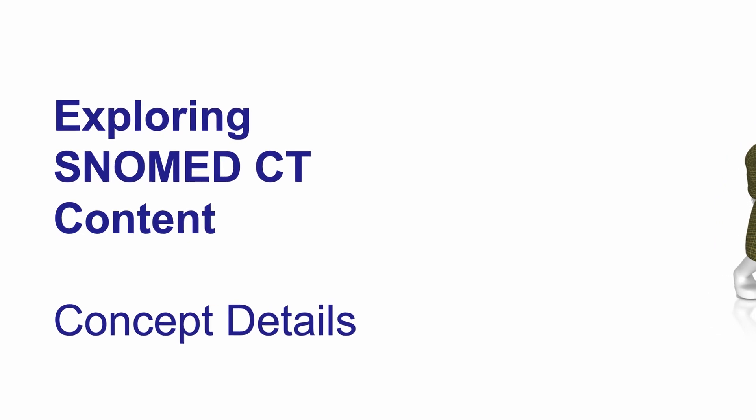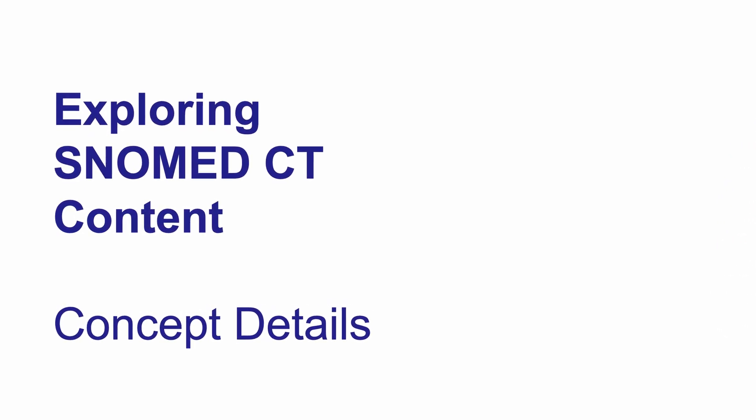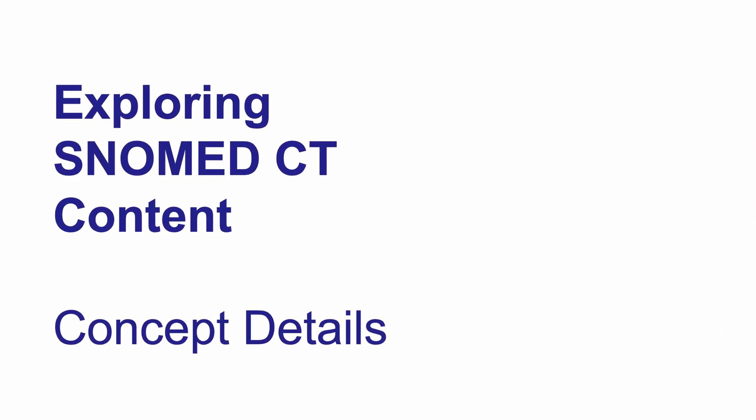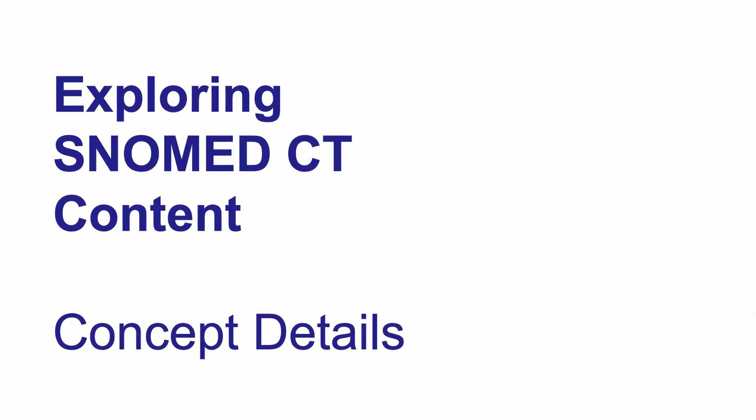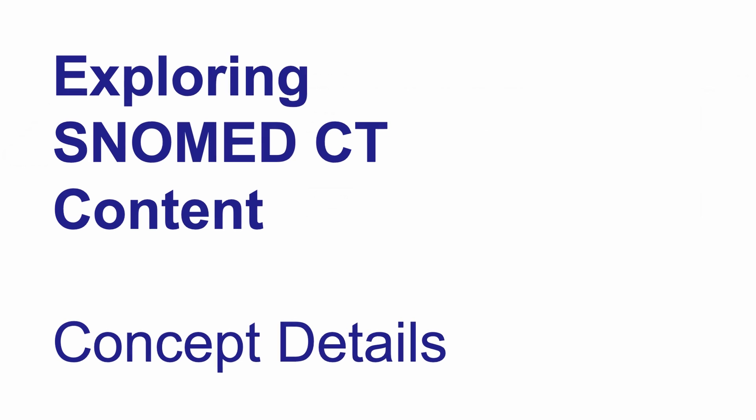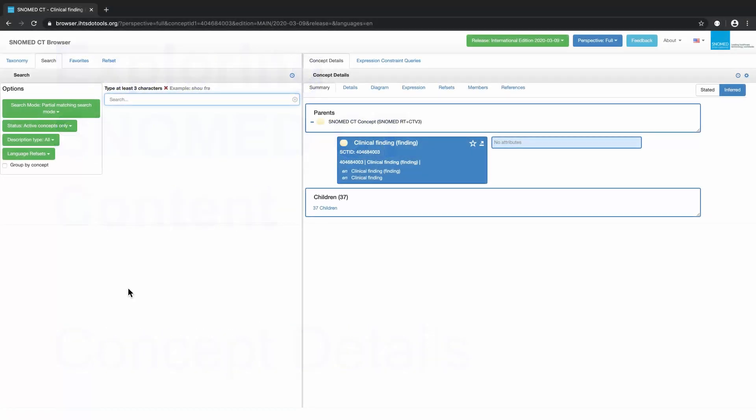In this video, we will demonstrate some of the features you can use in the browser to view concept details. Note that viewing of concept details on the right side of the browser assumes that you have already selected a concept on the left side of the browser.